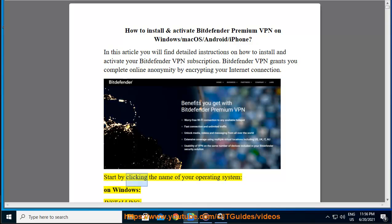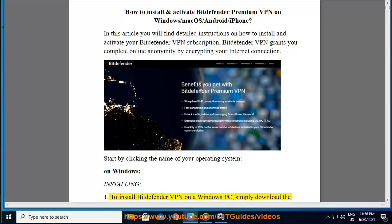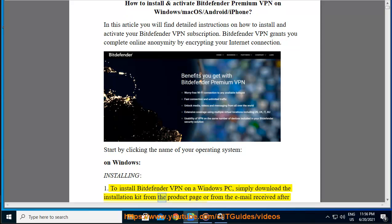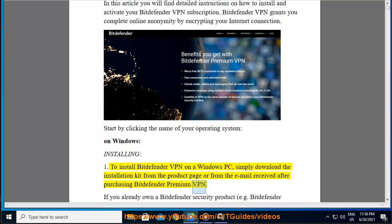Start by clicking the name of your operating system. On Windows, installing: Step 1 — to install Bitdefender VPN on a Windows PC, simply download the installation kit from the product page or from the email received after purchasing Bitdefender Premium VPN.